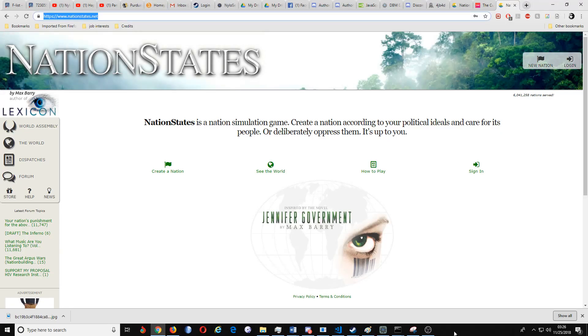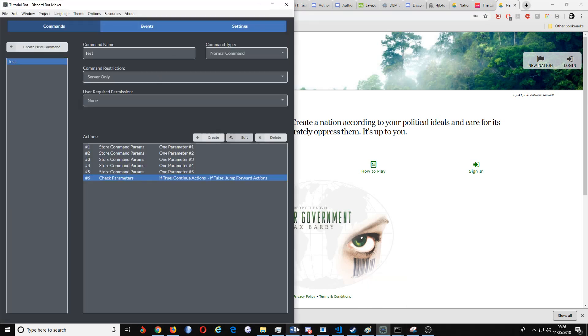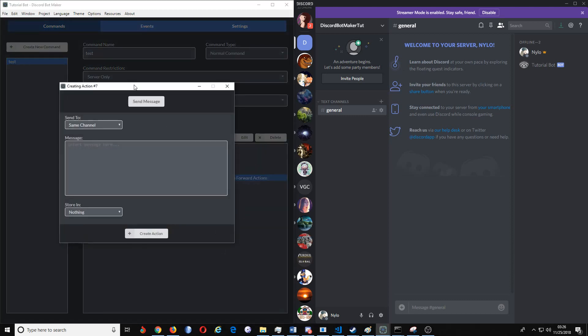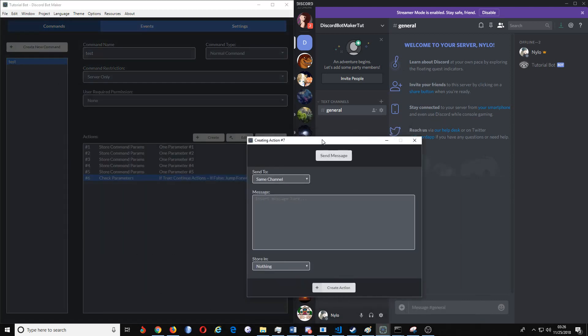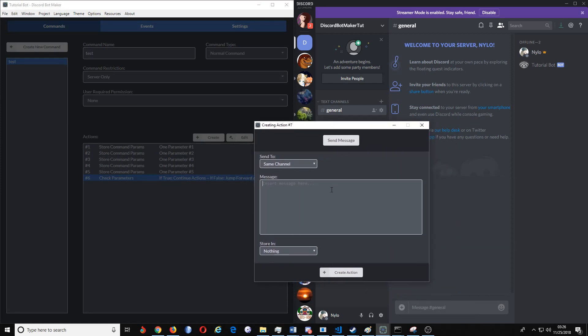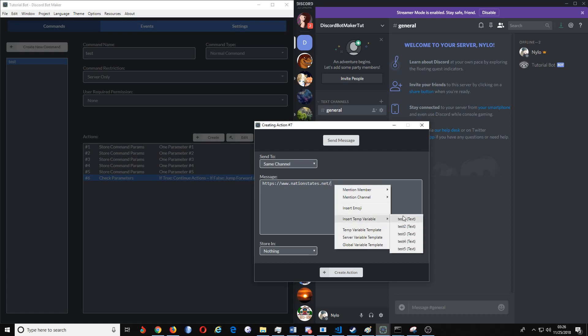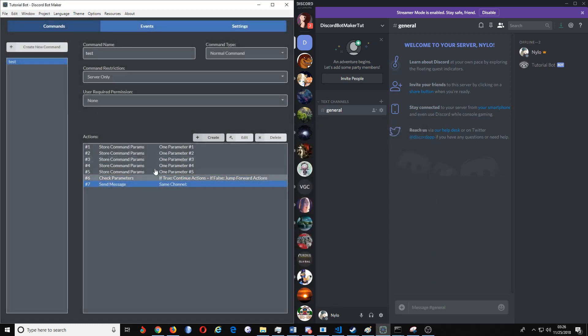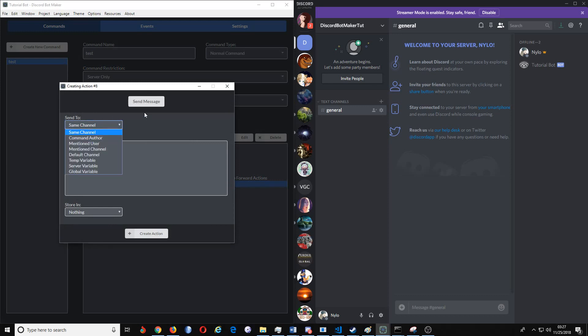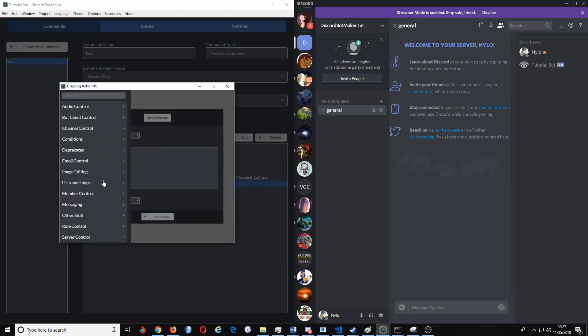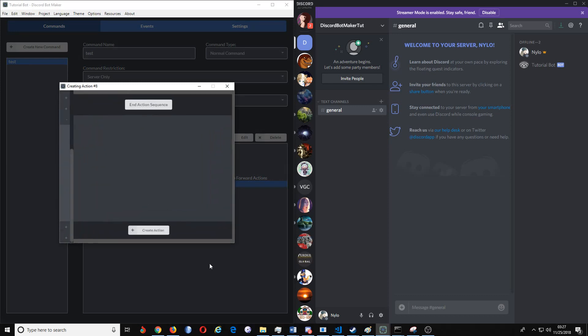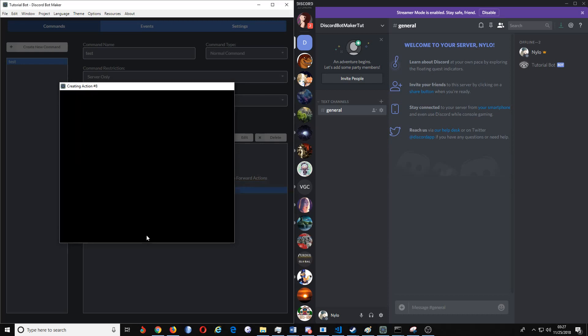Now again, the Nation States thing, and I already know what the space is. Some websites actually have a different space, you'll have to make sure to check that when you do so. With this, we want to put in our URL, then we want to insert temp variable test one, and then create this.